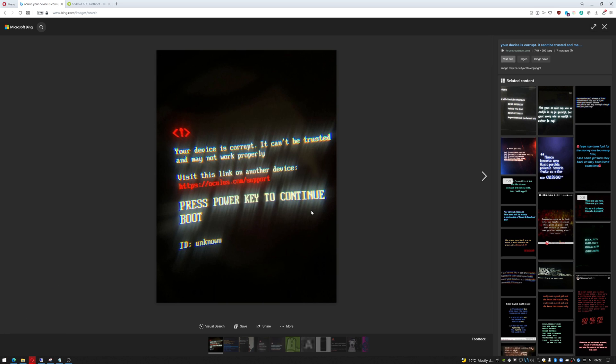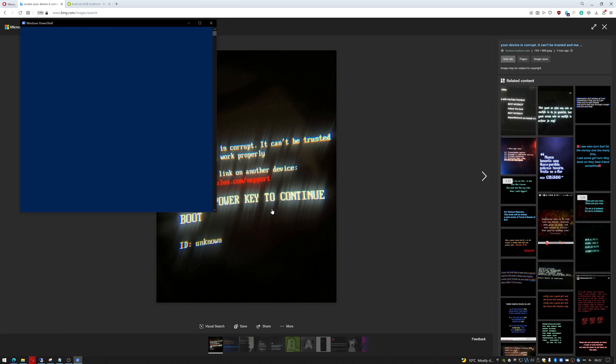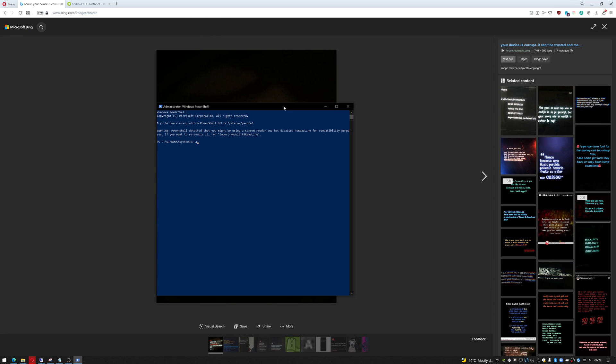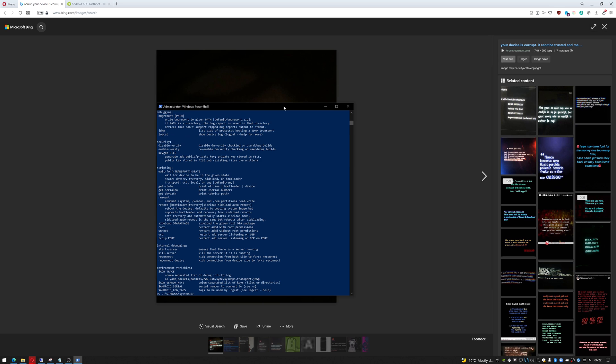PowerShell will actually work as well. Say yes to User Account Control when it kicks in. You're going to type 'adb' - that just shows you that it's loaded. Then the command is: adb reboot "dm-verify enforcing". Let's see if that works. Okay, so it didn't find my device.